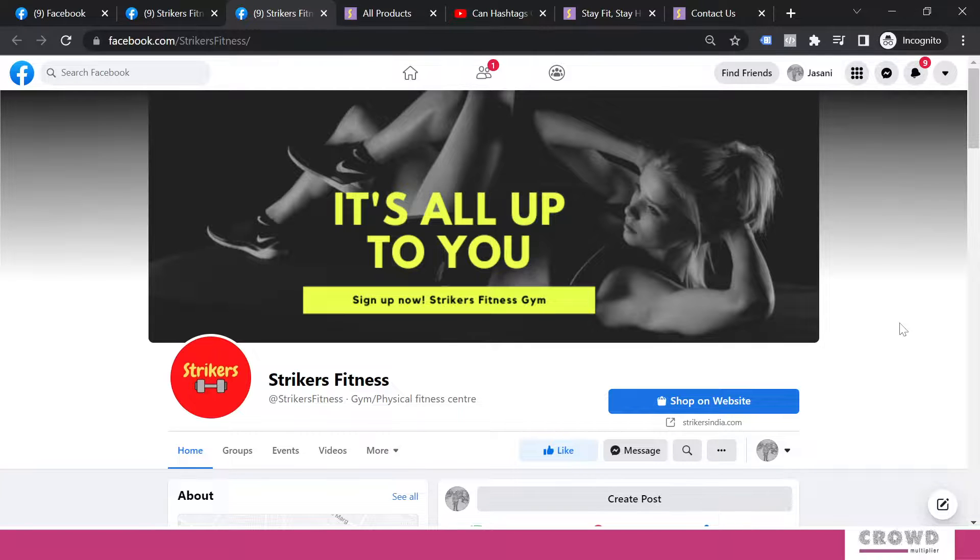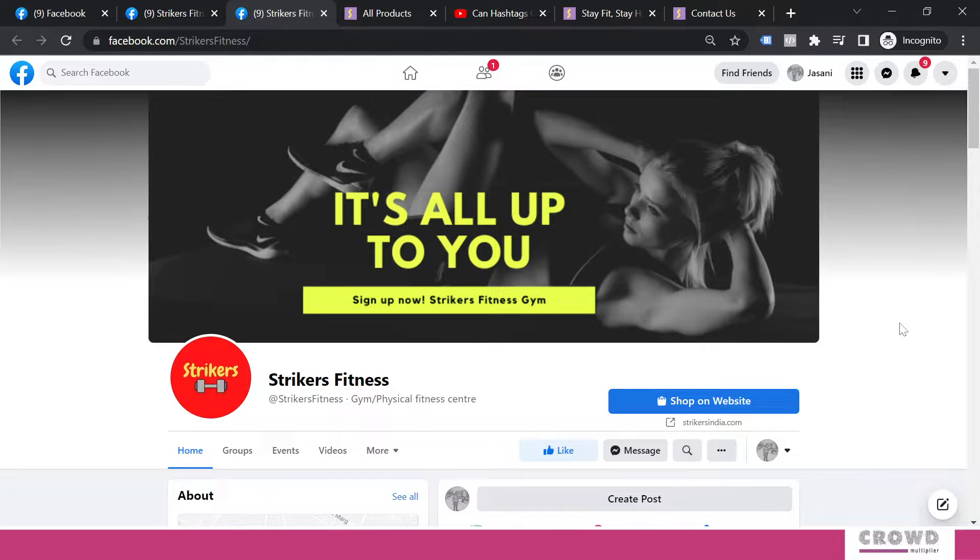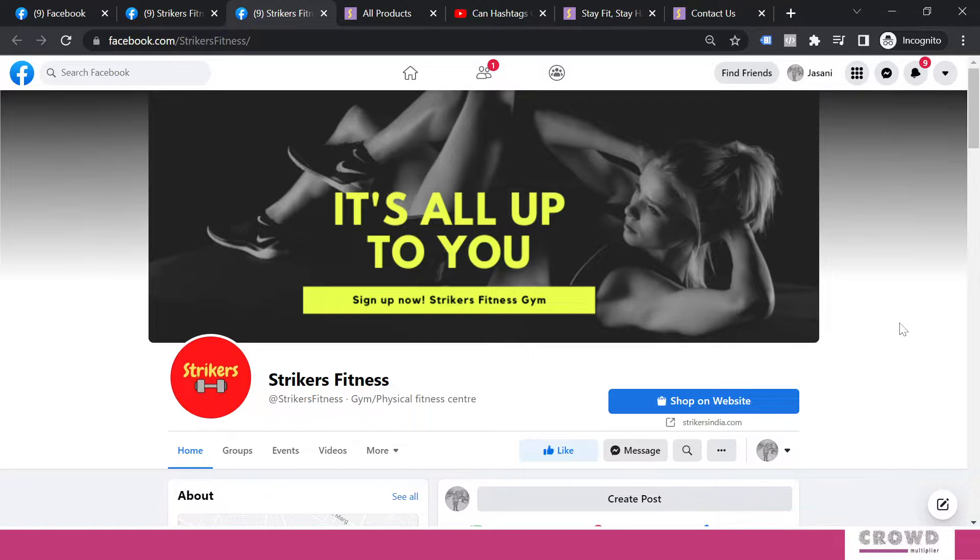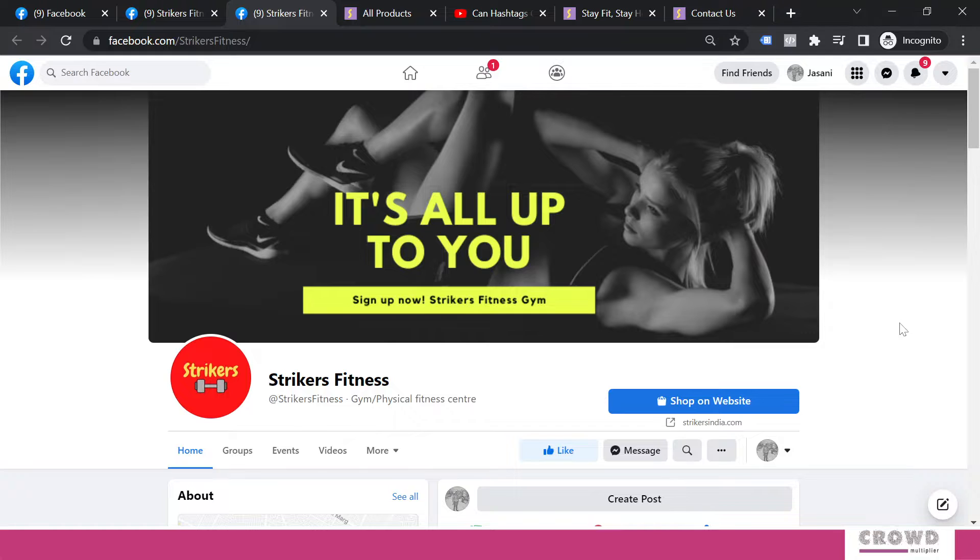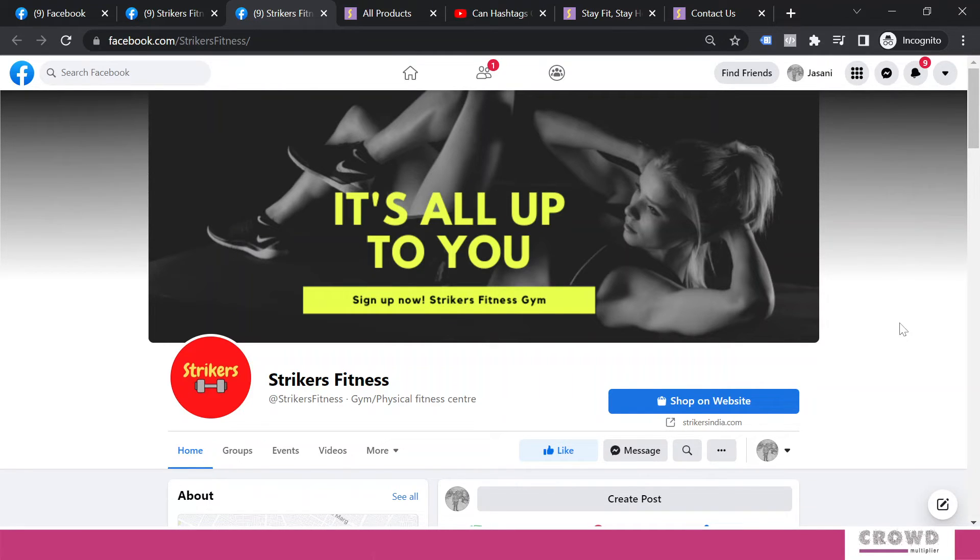See, we can change this button easily at any given point of time. So you can experiment. Sometimes you can use shop button. Sometimes you can use learn more and see which one is working better for you and then stick to it. So this is the way how you can configure various CTA buttons on your Facebook page. Your task would be to implement this CTA button on your Facebook page. See you in the next video.